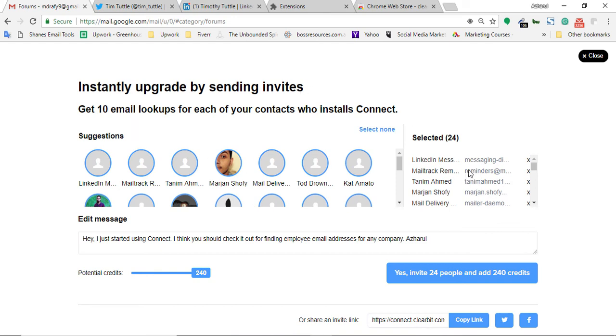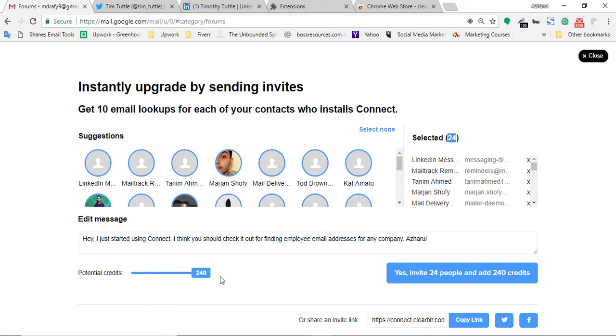Here as you can see I have a total of 24 contacts on my email account. They are giving me 240 credits or search credits. I will be able to find 240 contacts to make search or to find the email addresses. They are actually giving you 10 email lookups for each of your contacts who installs Connect.